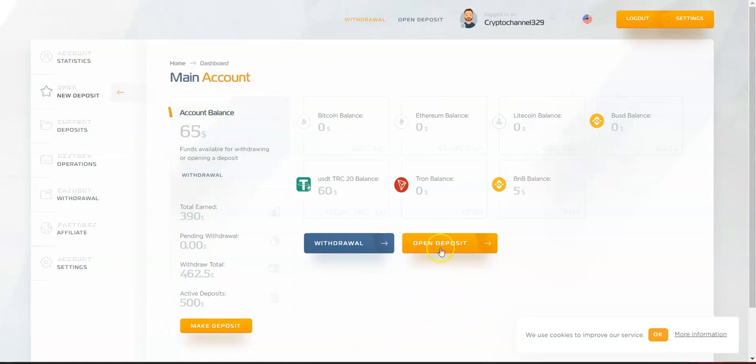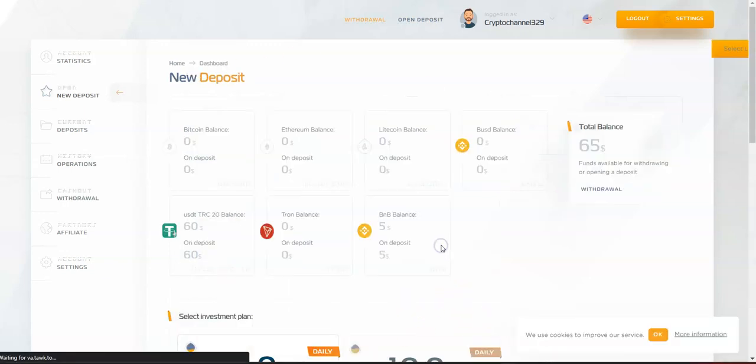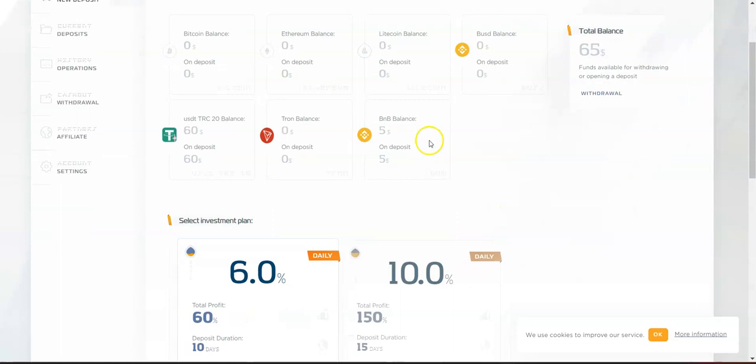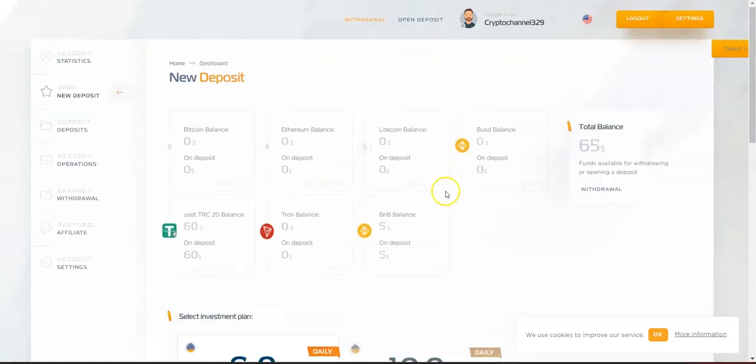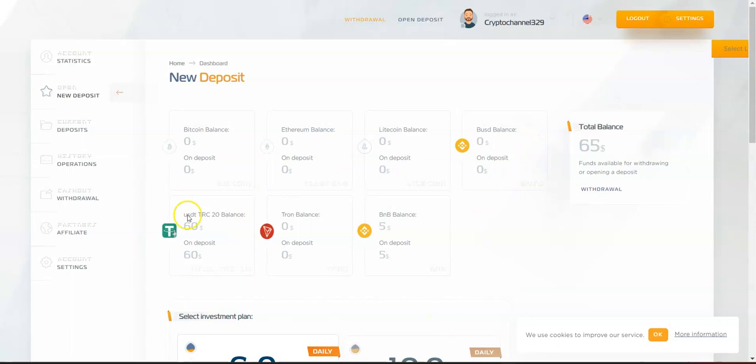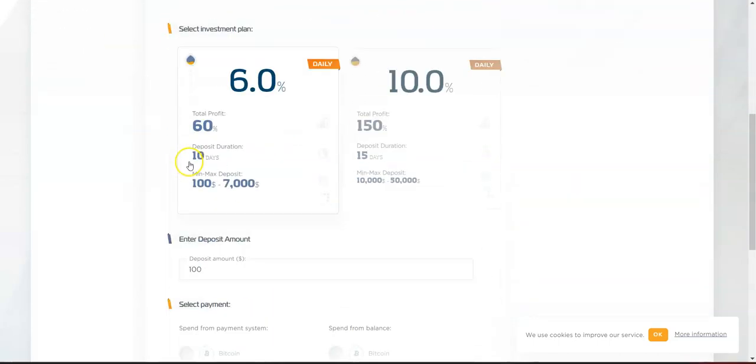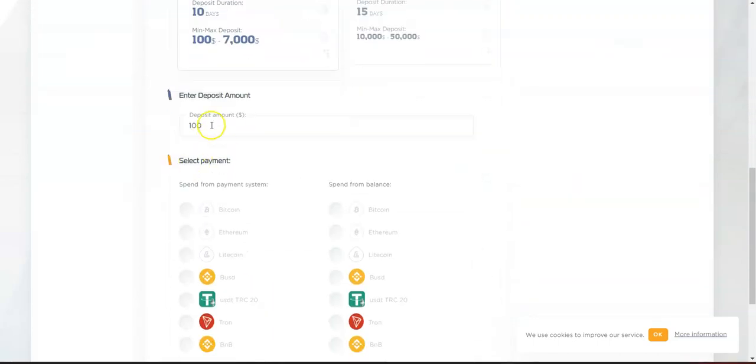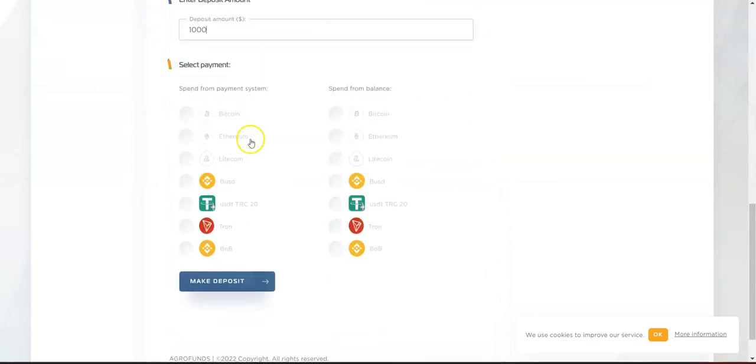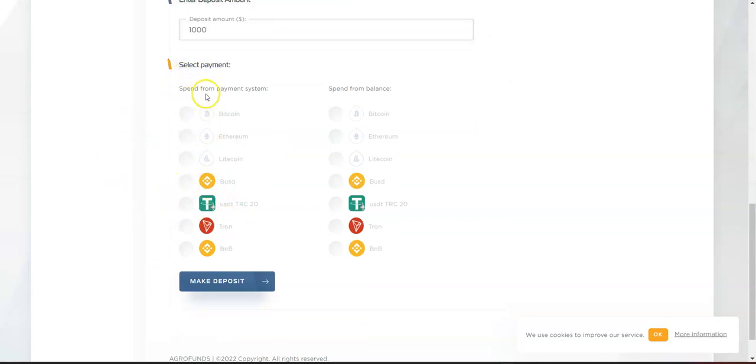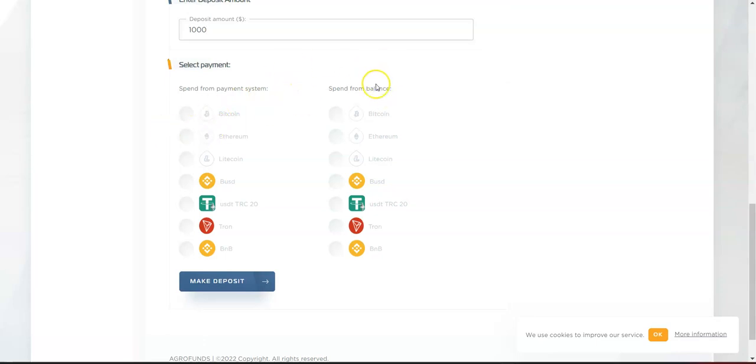To get started, come here and hit 'Open a Deposit.' Select one of the coins - for example, I like USDT TRC20 or BUSD. Let's say you deposit $1,000. Select the coin you want to deposit.